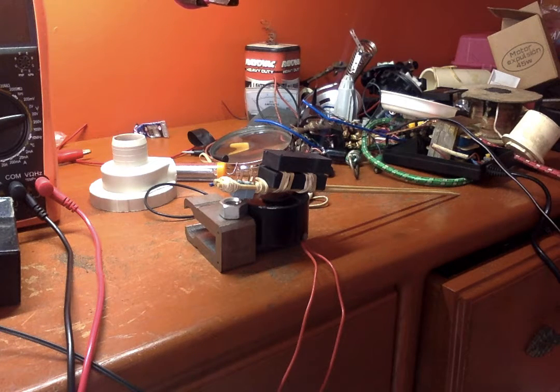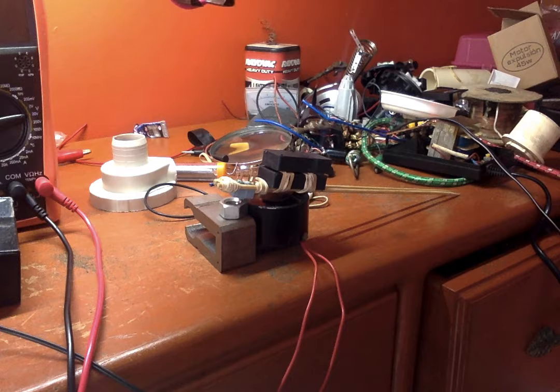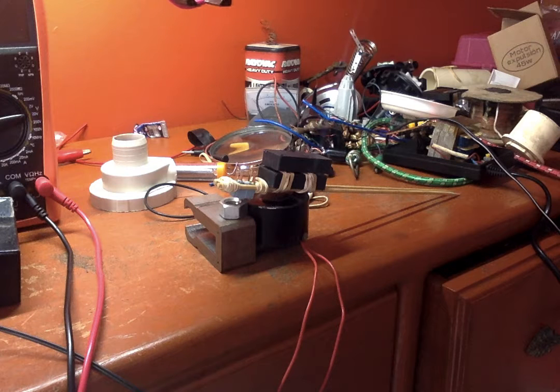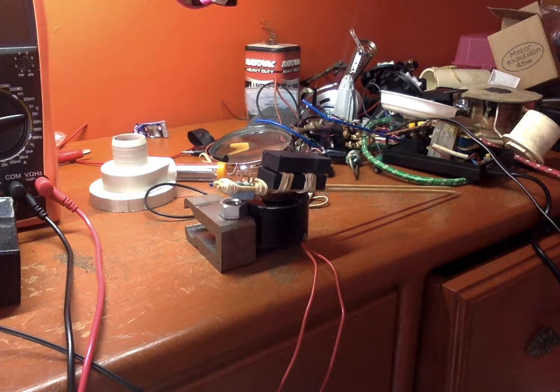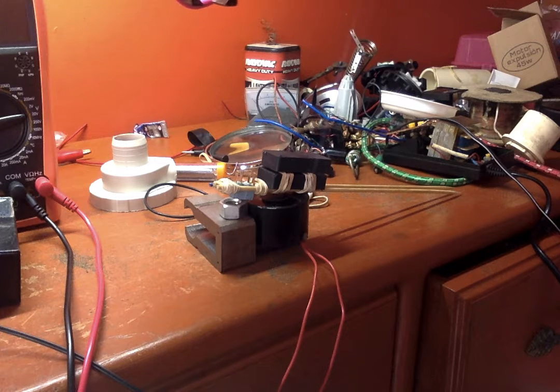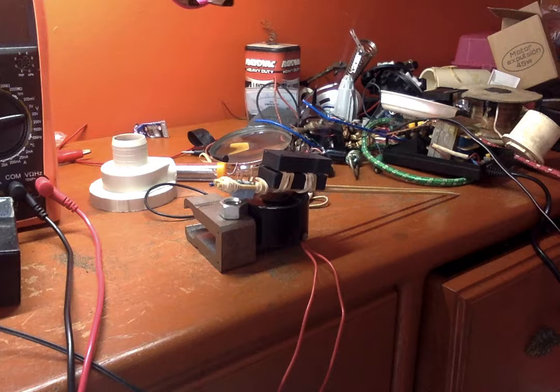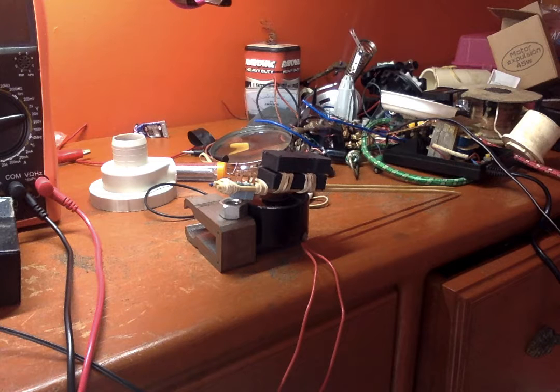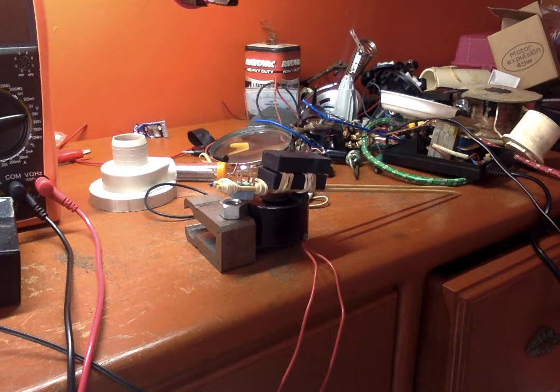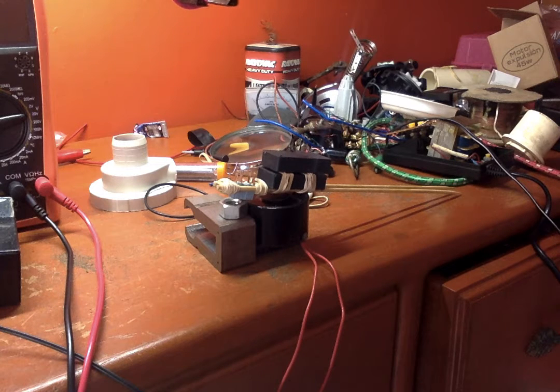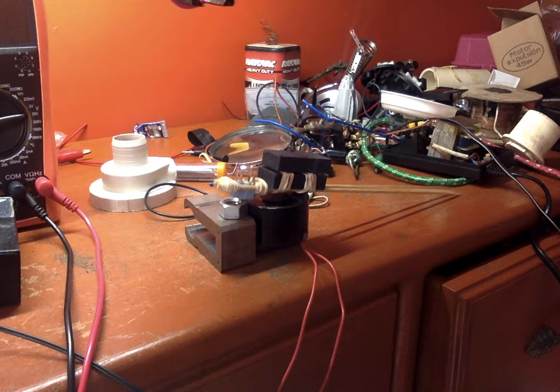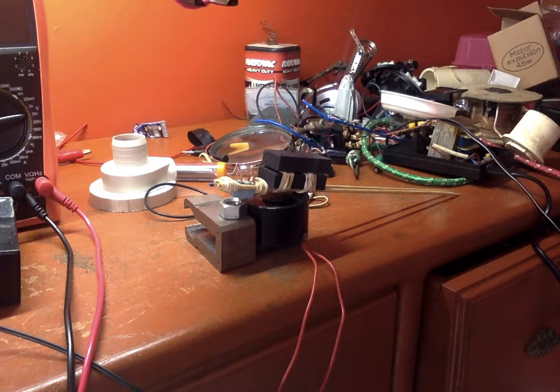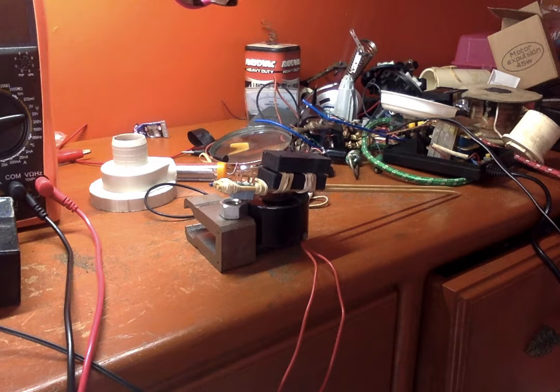Now watch what happens when I apply power to this coil. You see the action on the switch? That's closing and opening the switch. And I activate that coil.